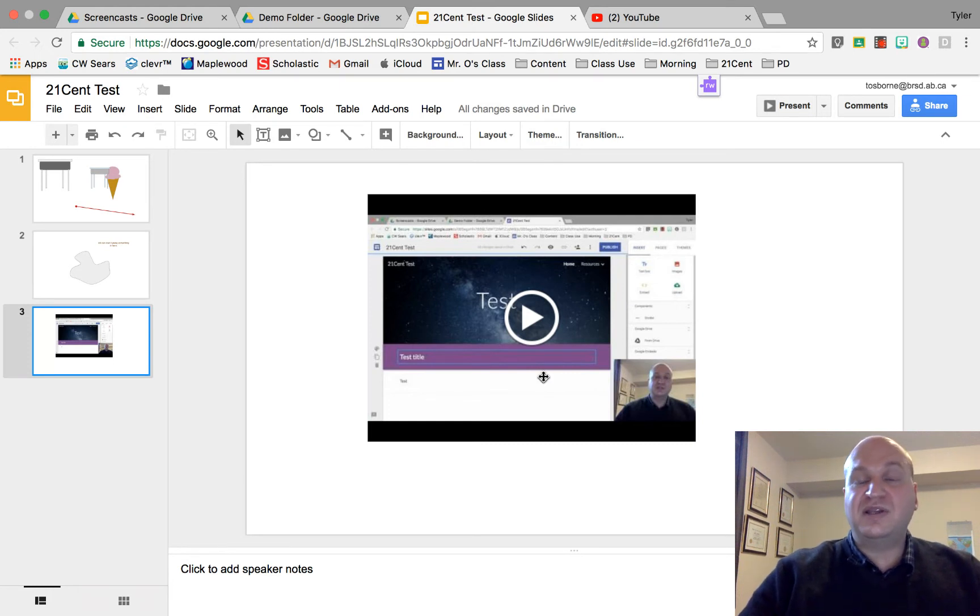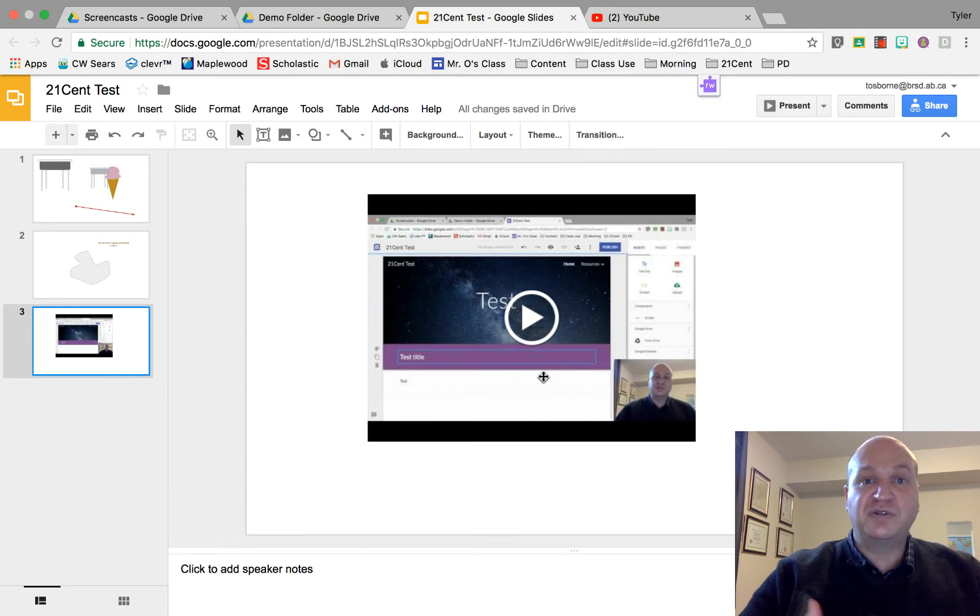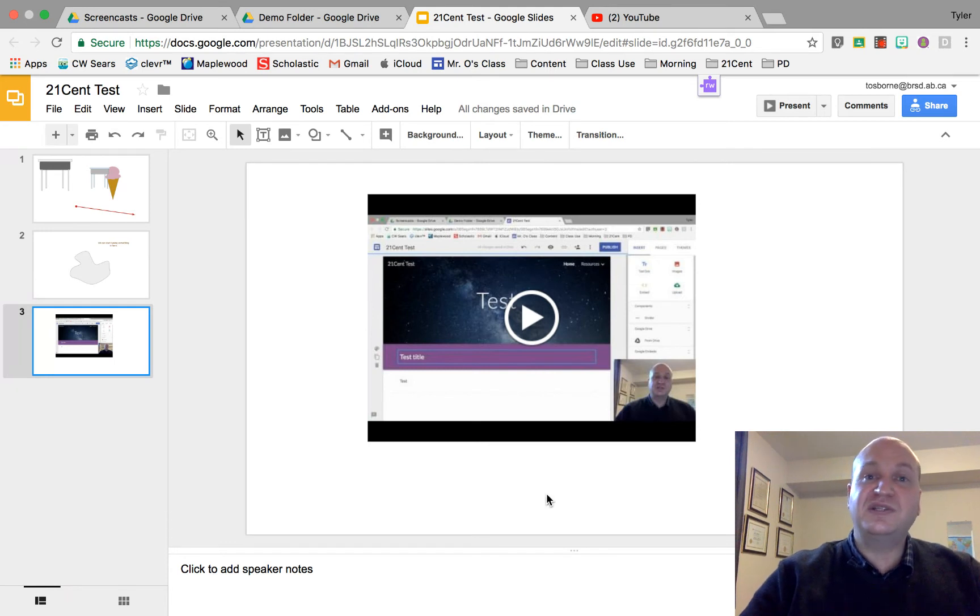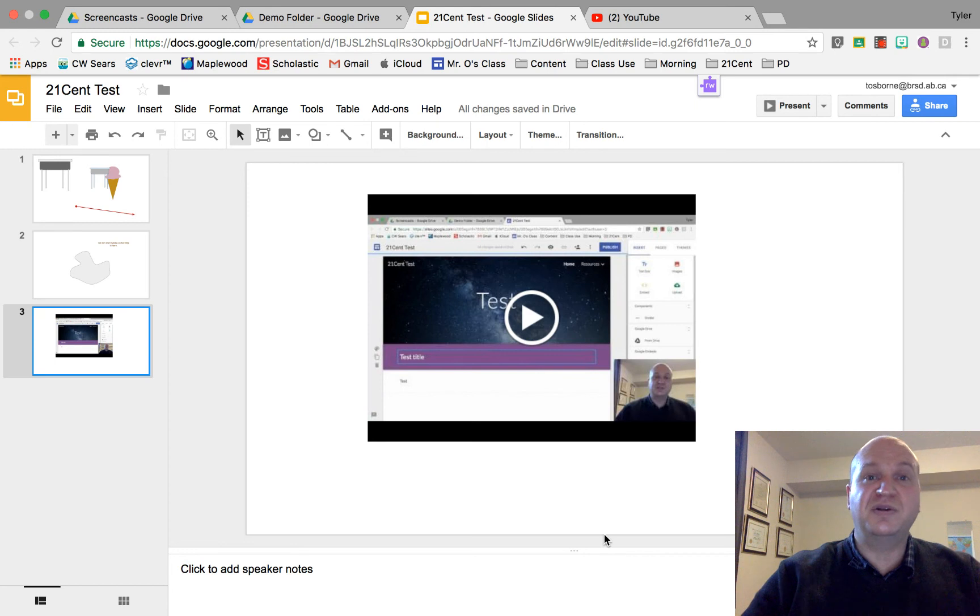All right that's all that you need to know about those optional settings for Google Drive videos inside Google Slides. If you liked this video please consider leaving some feedback on my Google form on the website or better yet leave a comment in the YouTube channel, thanks for watching.